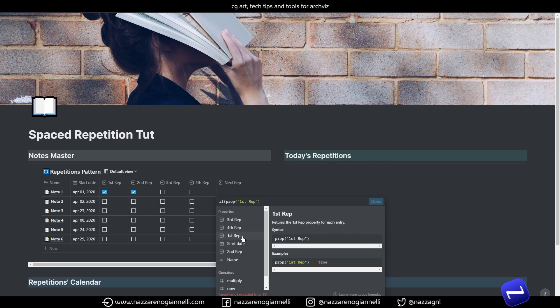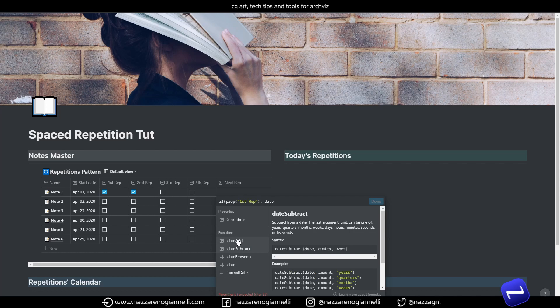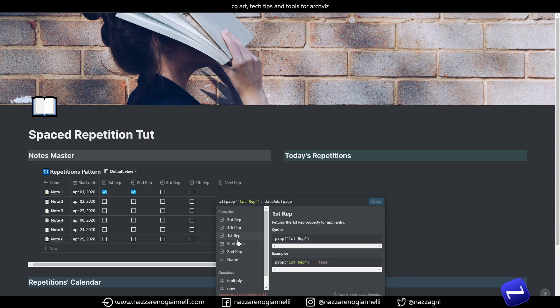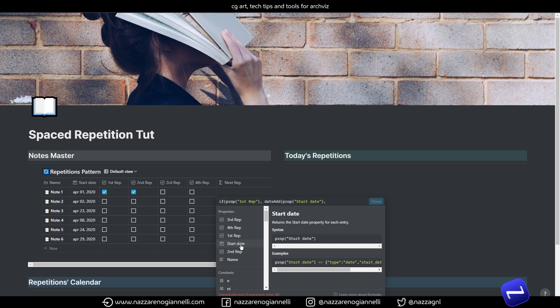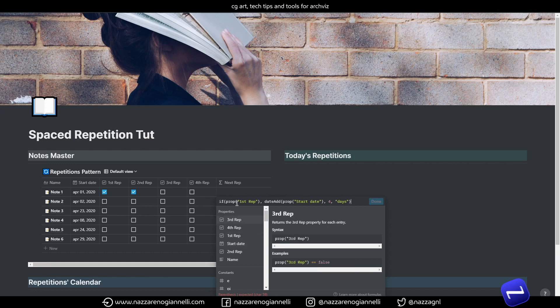So, what we want to do, we want to add a date to another property, so the start date. And we want to add, let's say, for testing purposes, let's keep the numbers a bit lower. So, let's say four, and then days, and then close this. So, we are saying that if the first repetition is ticked, we want to add four days to the start date.